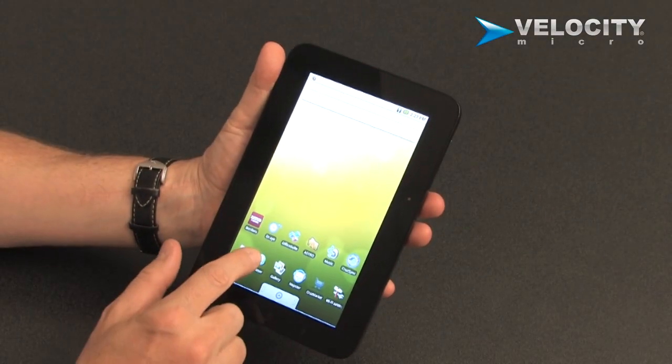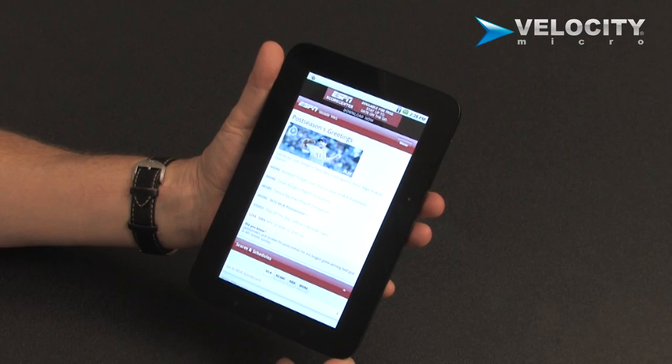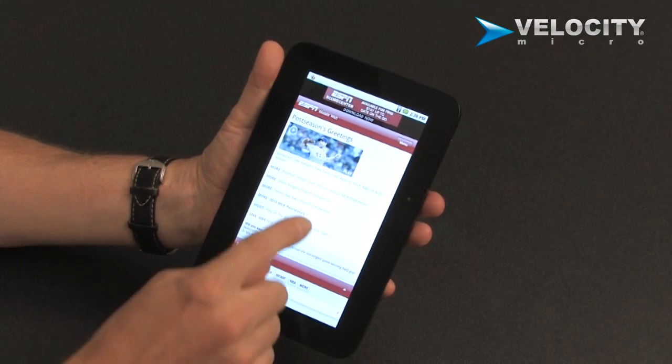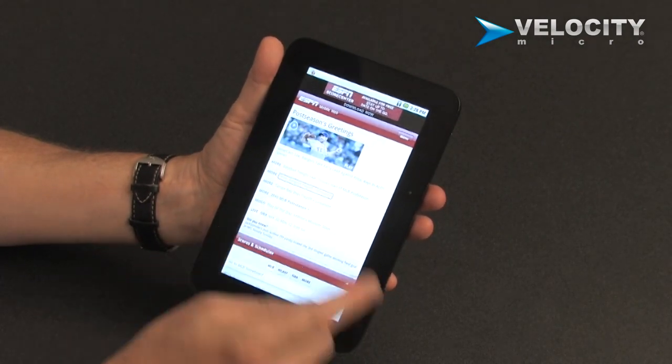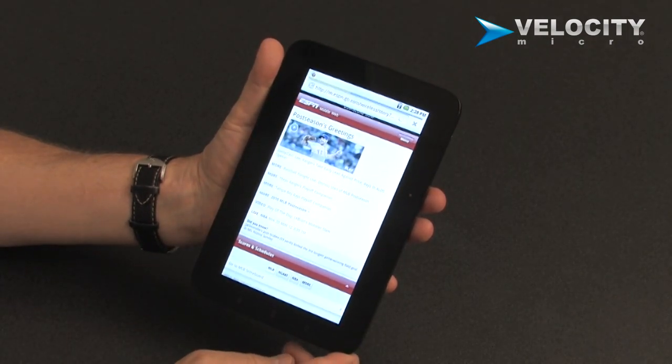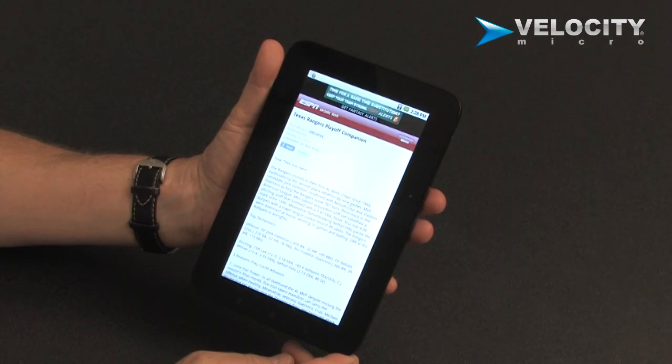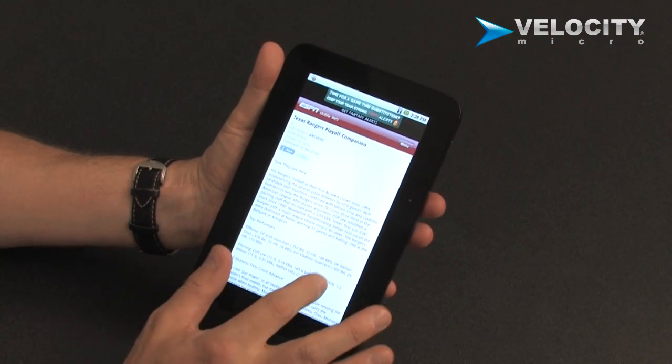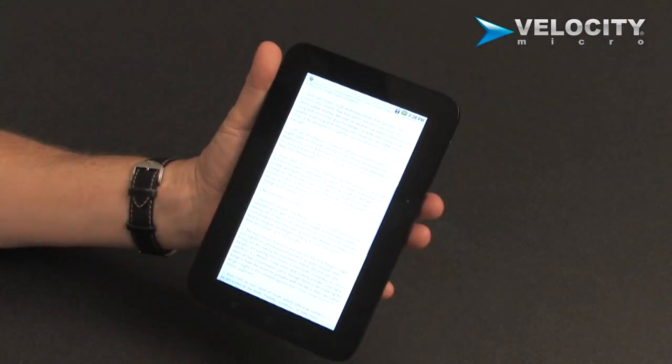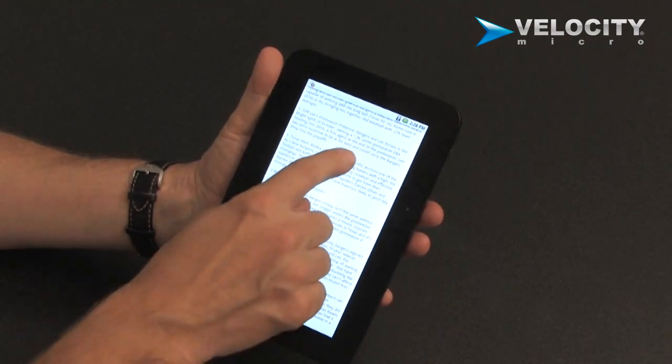Let's browse the web. Last thing we were looking at was ESPN, so here we come with ESPN Mobile. Check out a little score with the Rangers playoff. And boom, we've got the story, not the score. Take a look at it. It scrolls beautifully.